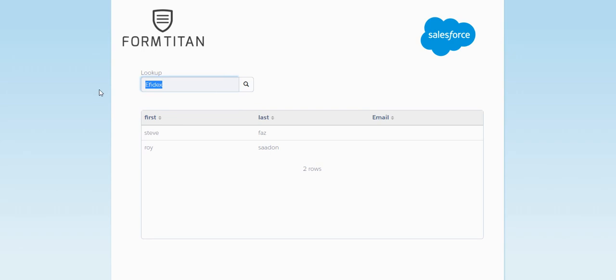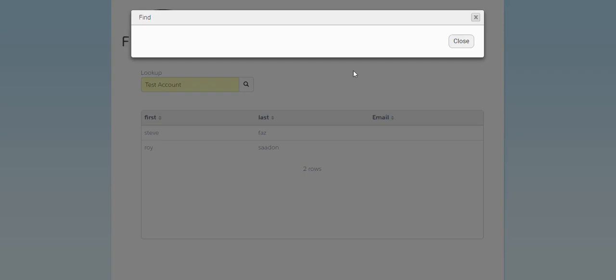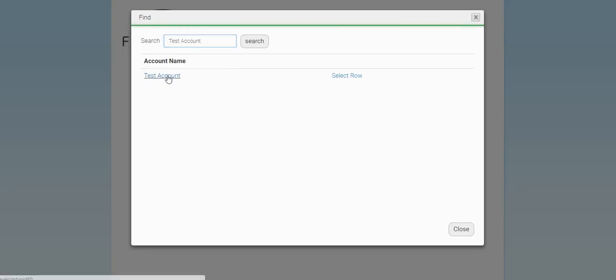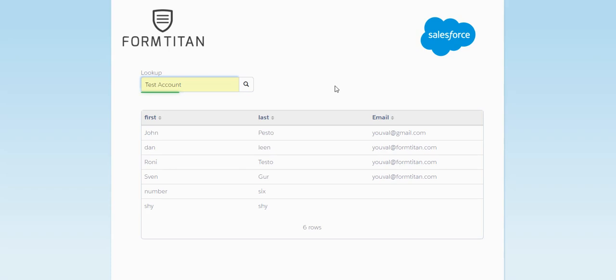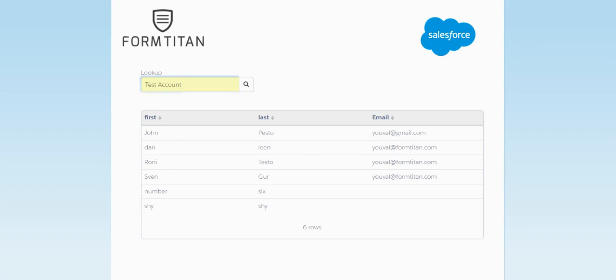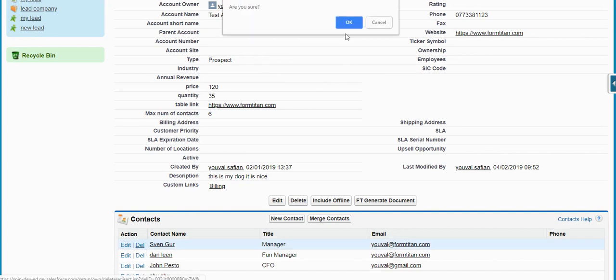Now let's select the other account. And we can see it already has 6 contacts. So the add button does not exist. But let's go to Salesforce for a second and delete one of the accounts.